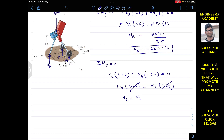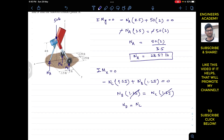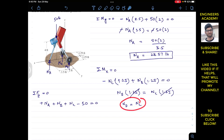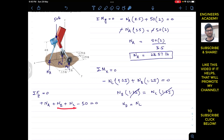Now if we apply the summation of forces along the z-axis equals zero: Na, Nb, and Nc are acting in the positive z direction, and the weight acts in the negative z direction. So: Na + Nb + Nc - 50 = 0. Since Nb equals Nc, we can replace Nc with Nb, giving Na + 2Nb = 50.